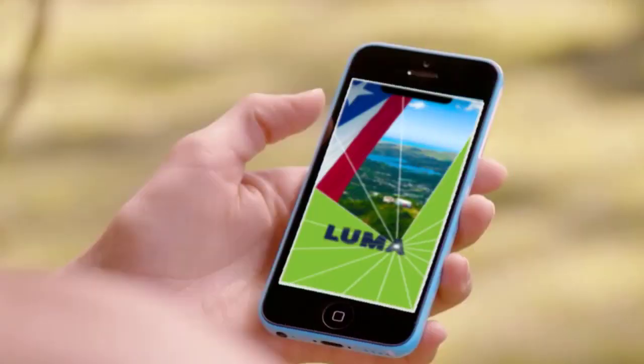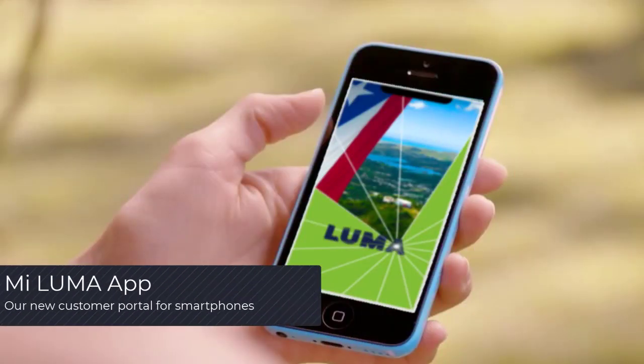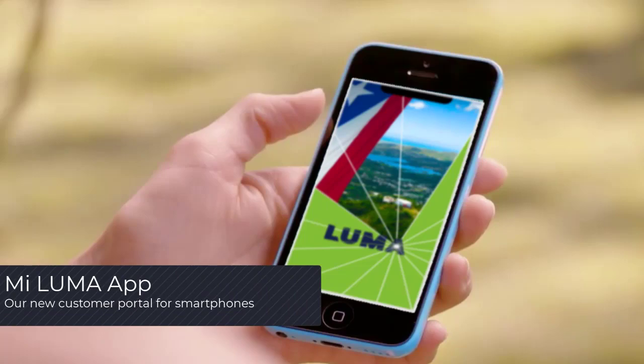Welcome to this video introduction to Miluma App, our new customer portal for smartphones.